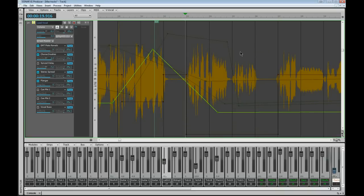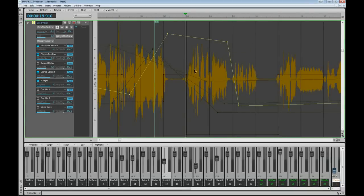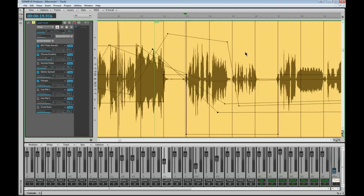So just remember: getting between the various edit filter settings — automation, envelopes, clips, audio transients — is via the HUD, or shift-clicking on existing envelopes. That's a very quick way of moving around. I hope that helps somebody out anyway. Thanks very much.